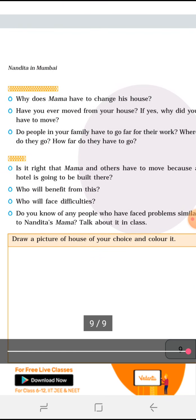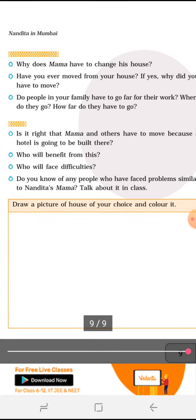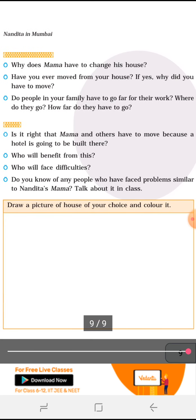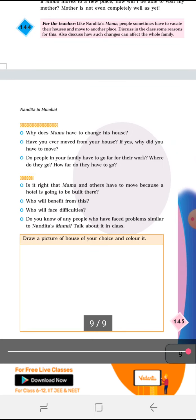Is it right that Mama and others have to move because a hotel is going to be built there? Who will be benefited from this? These are all discussion questions. Draw a picture of a house of your choice and color it — you can draw this in your book.